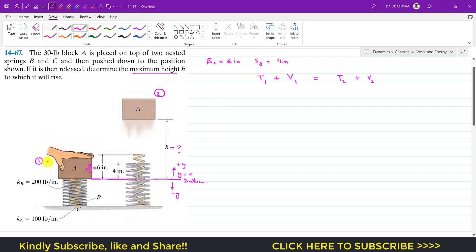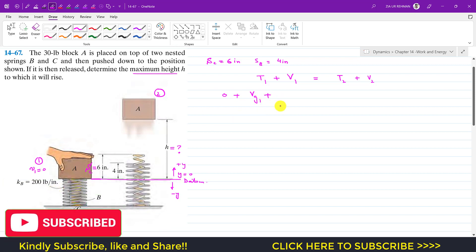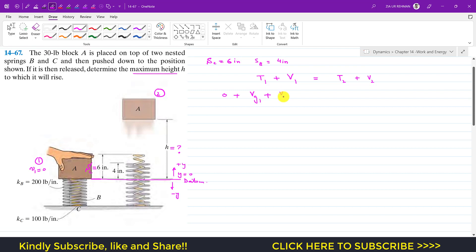At state 1, the block is at rest so the initial velocity is zero and kinetic energy is zero. We then have the gravitational potential energy at state 1 due to the weight, plus the elastic potential energy at state 1 due to spring B, plus the elastic potential energy at state 1 due to spring C.